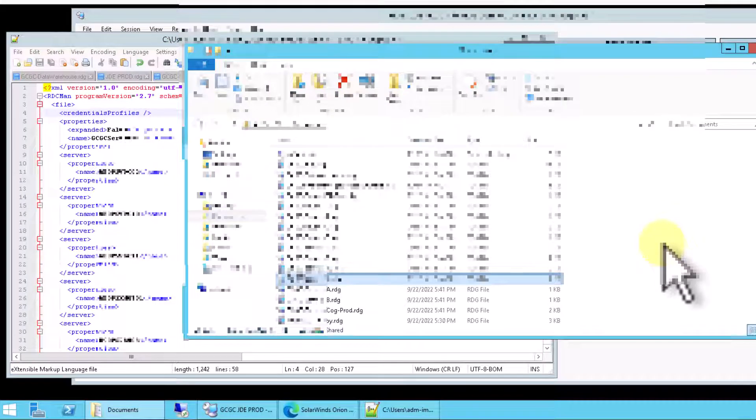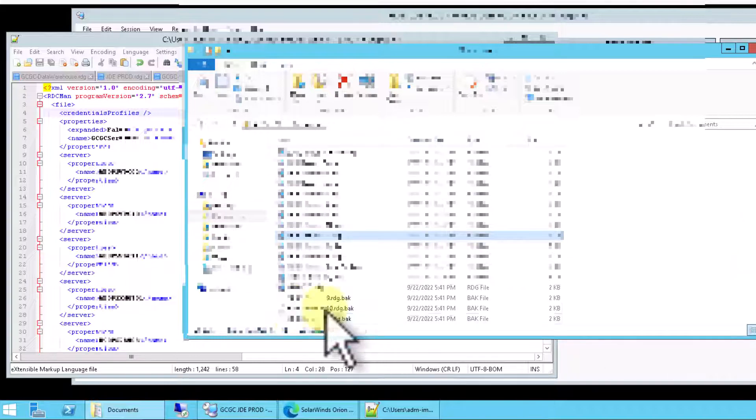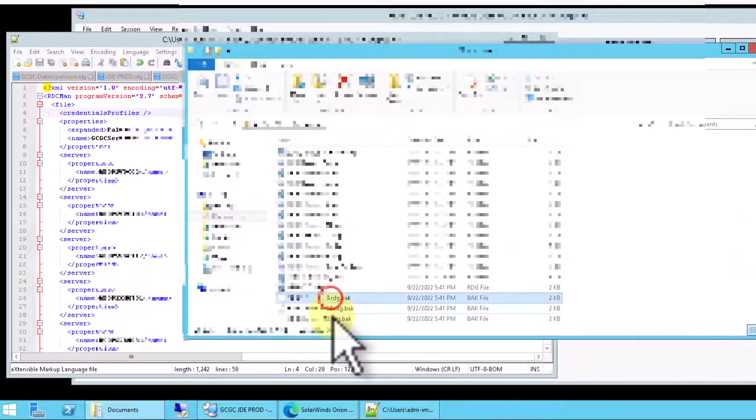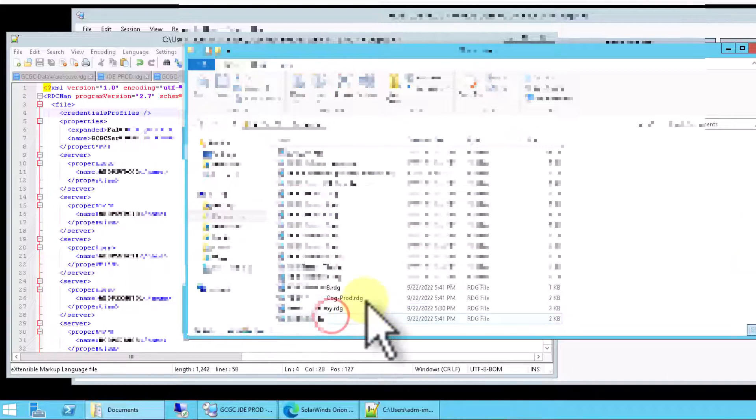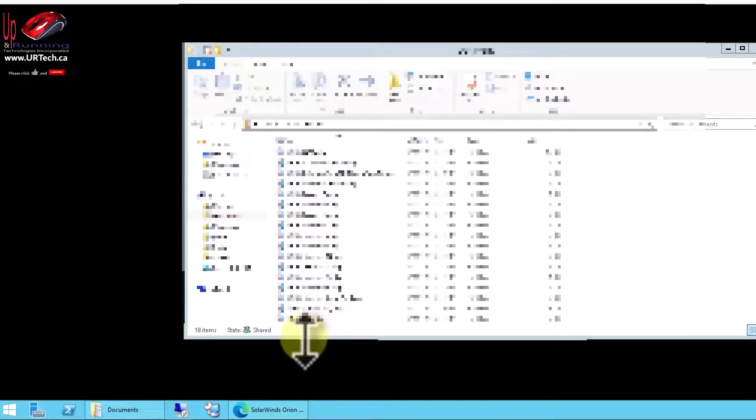Now you might think you're done, but you're not. Take a look at your RDG files. You'll see that there are backups. Get rid of those. There we go. So now I have these all cleaned up and I've deleted the backup files that were created.